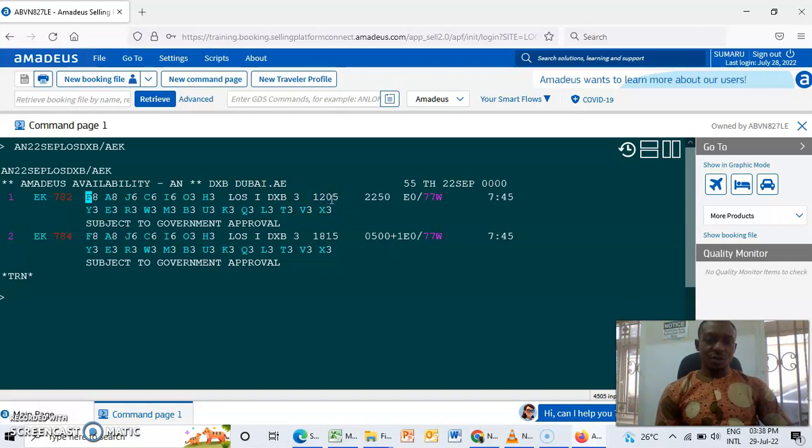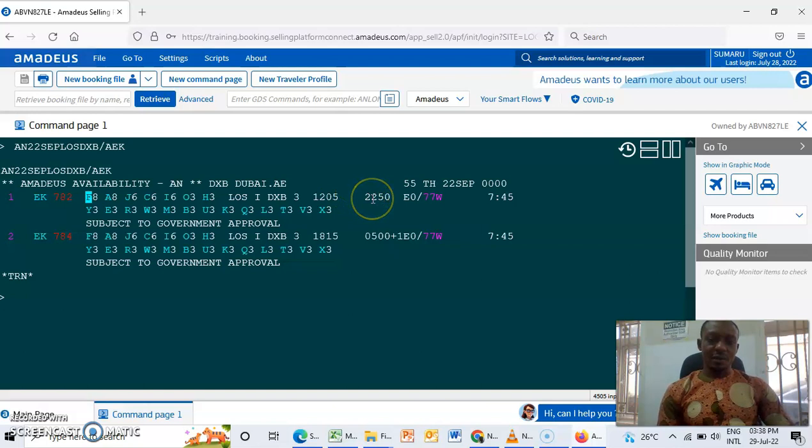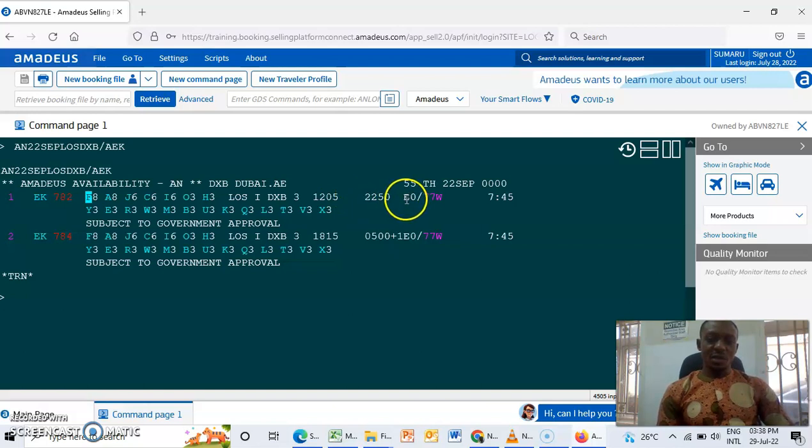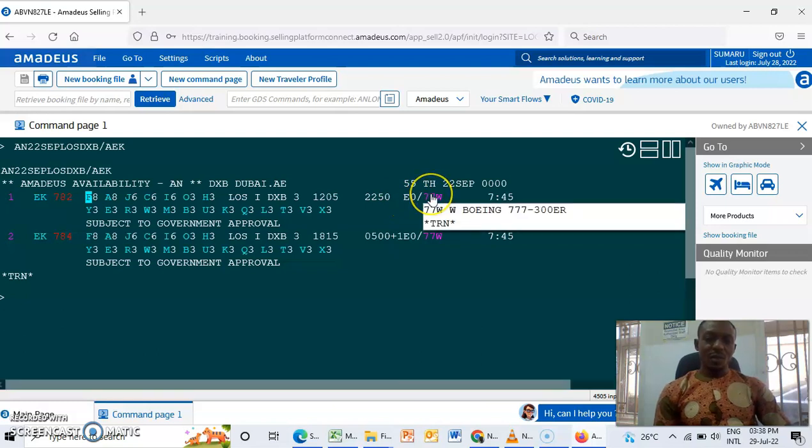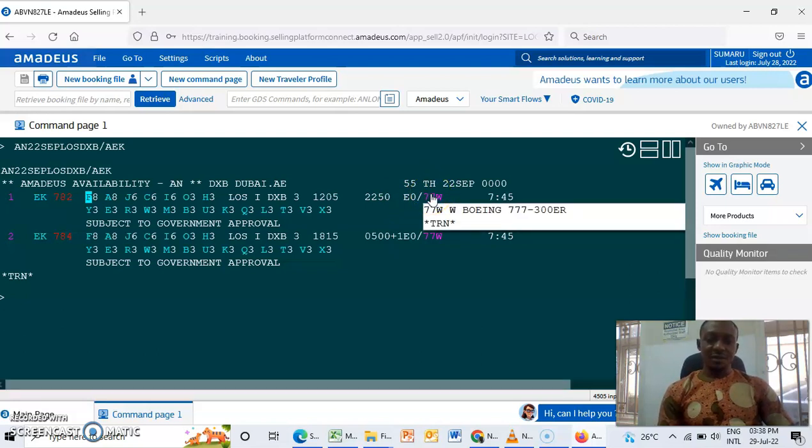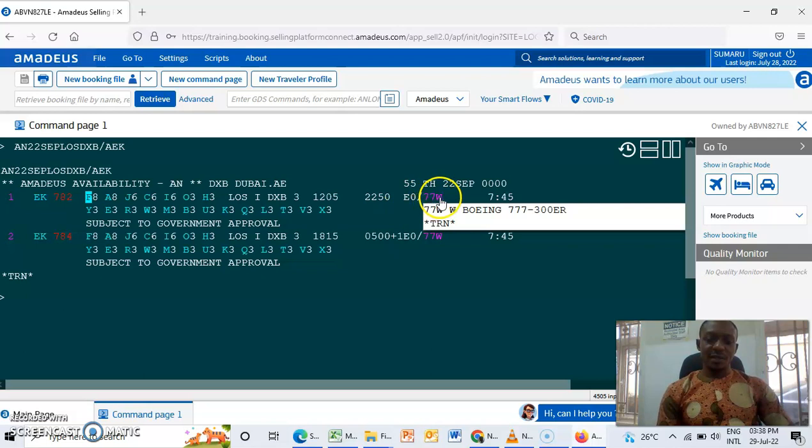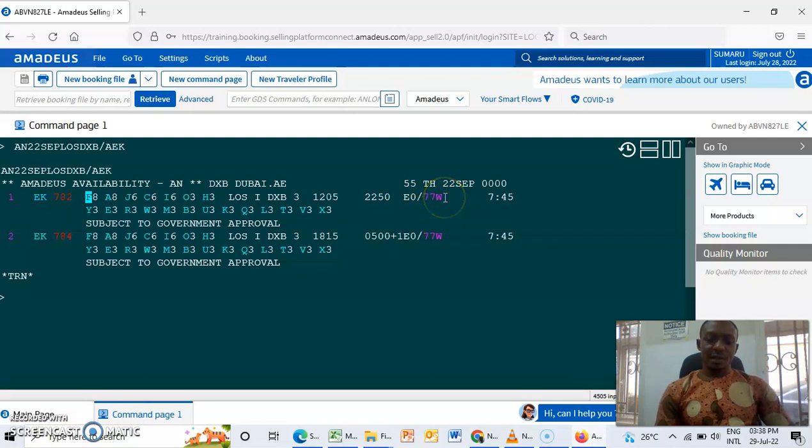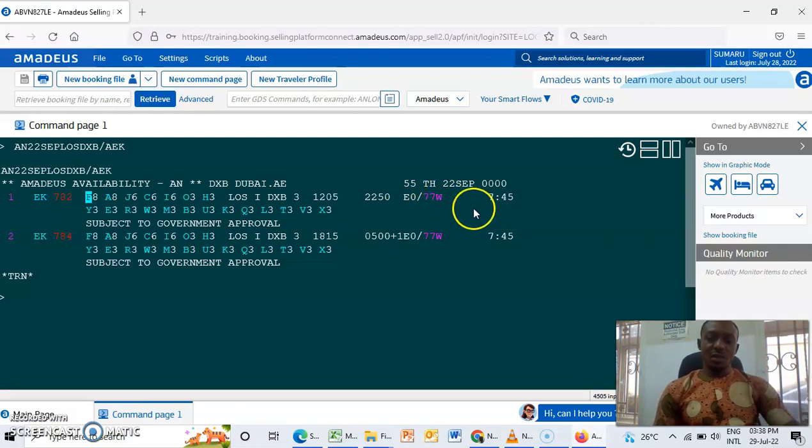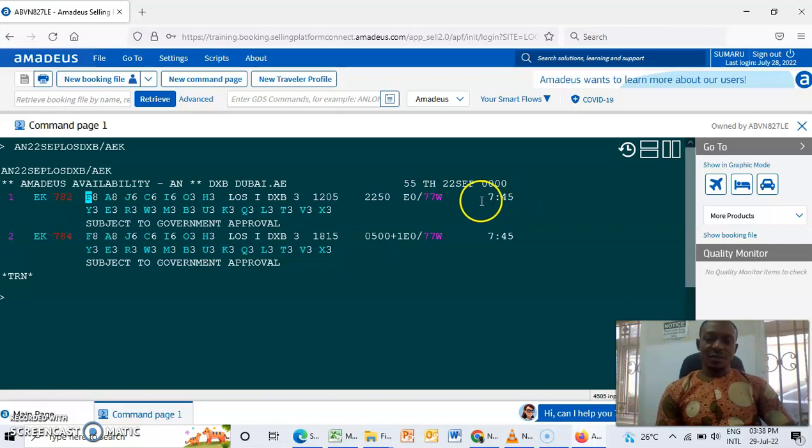The time of departure, then time of arrival. And this AM is electronic tickets. Then the Boeing 777, the kind of equipment that the journey is going to use. Then this is the total flight time that the aircraft is going to take to land to Dubai: seven hours, 45 minutes.